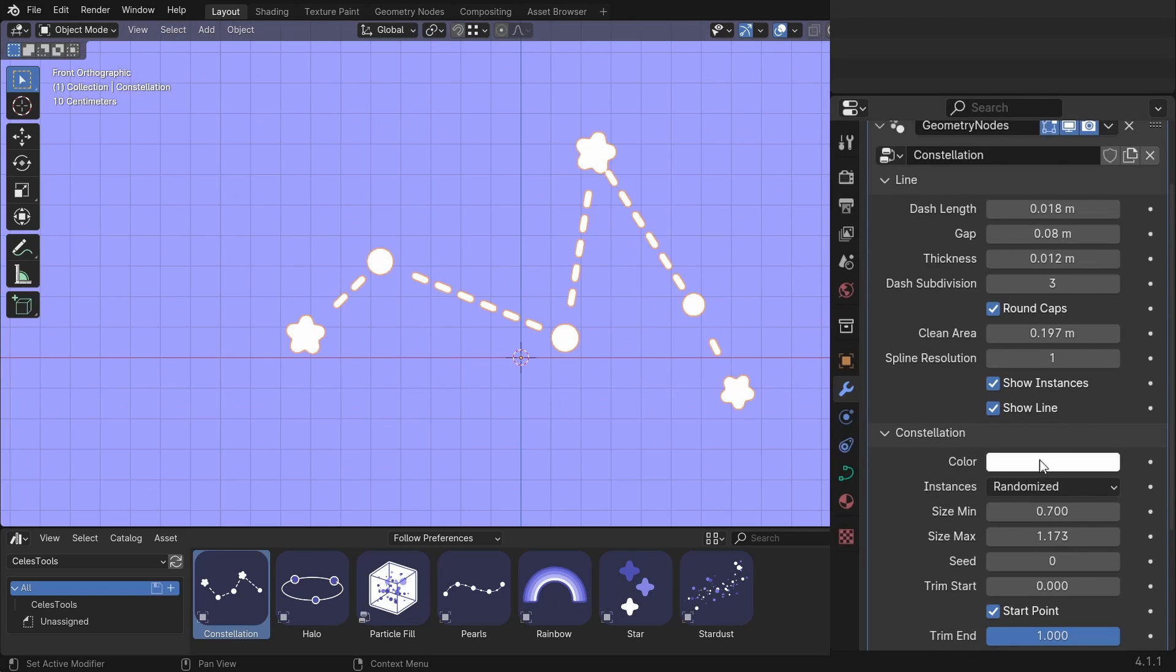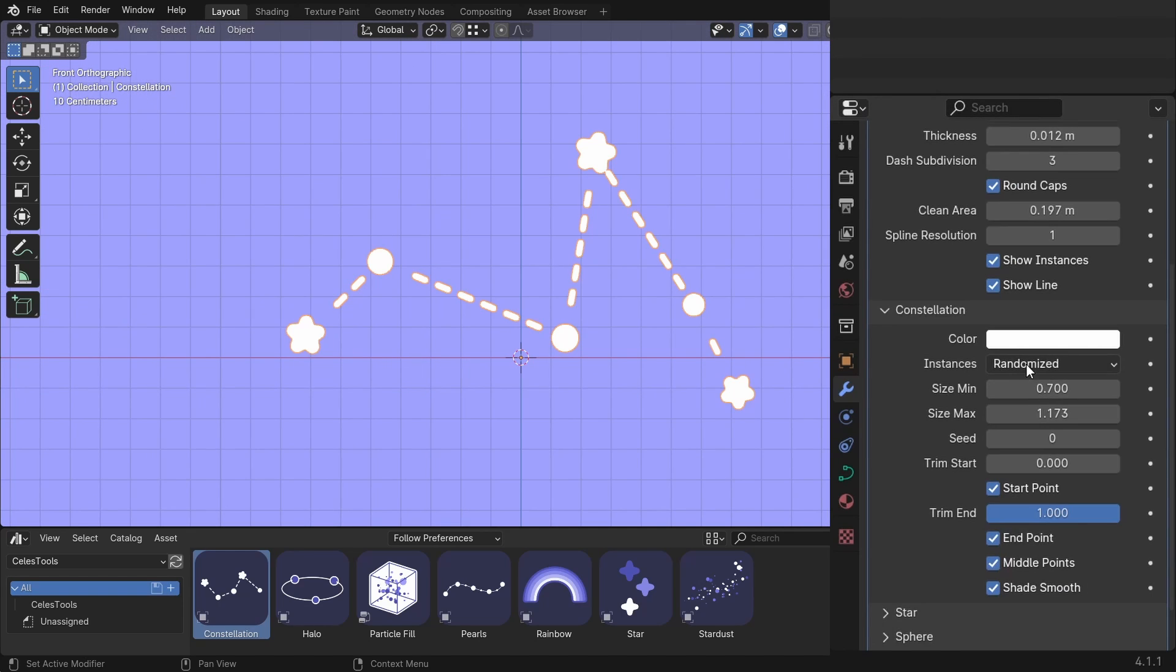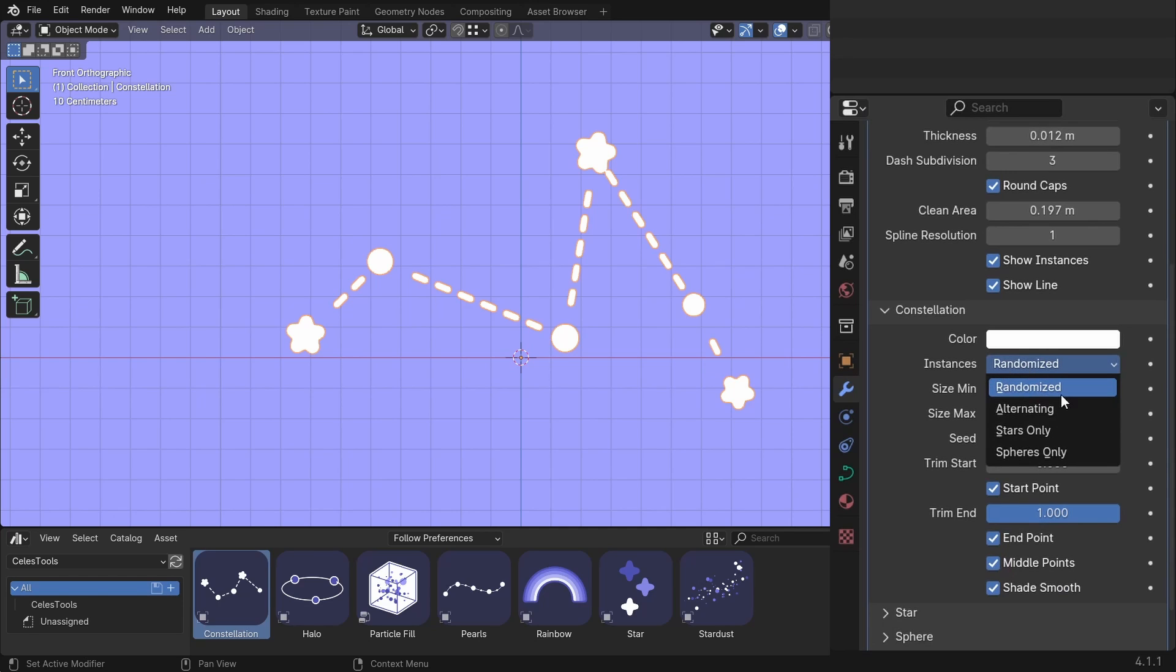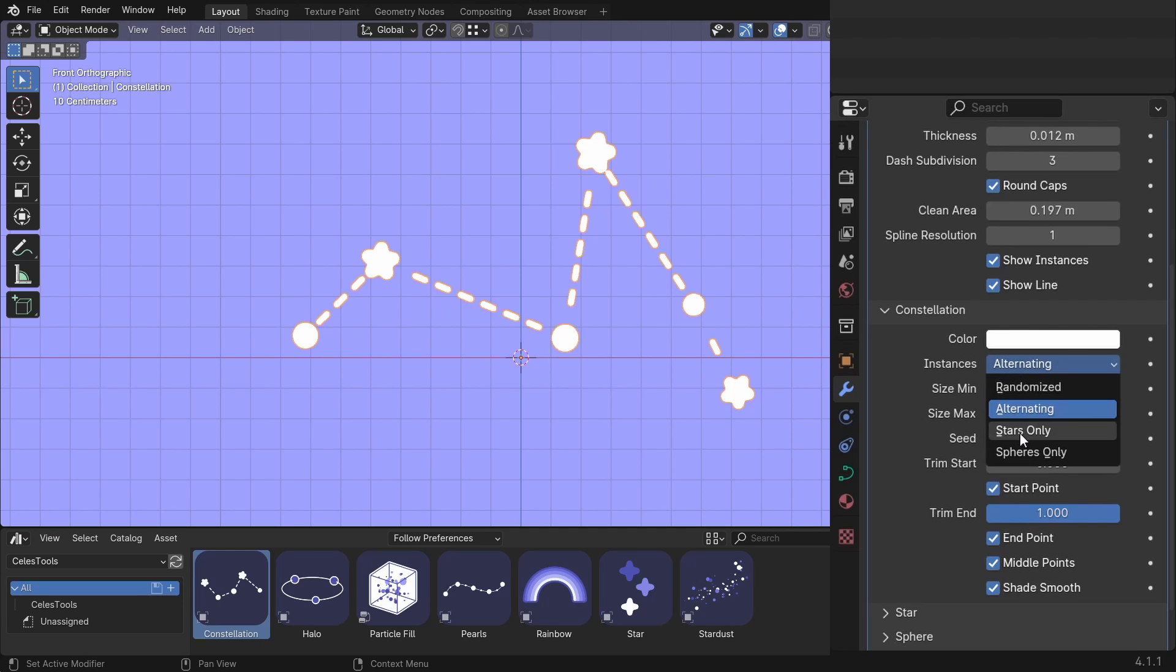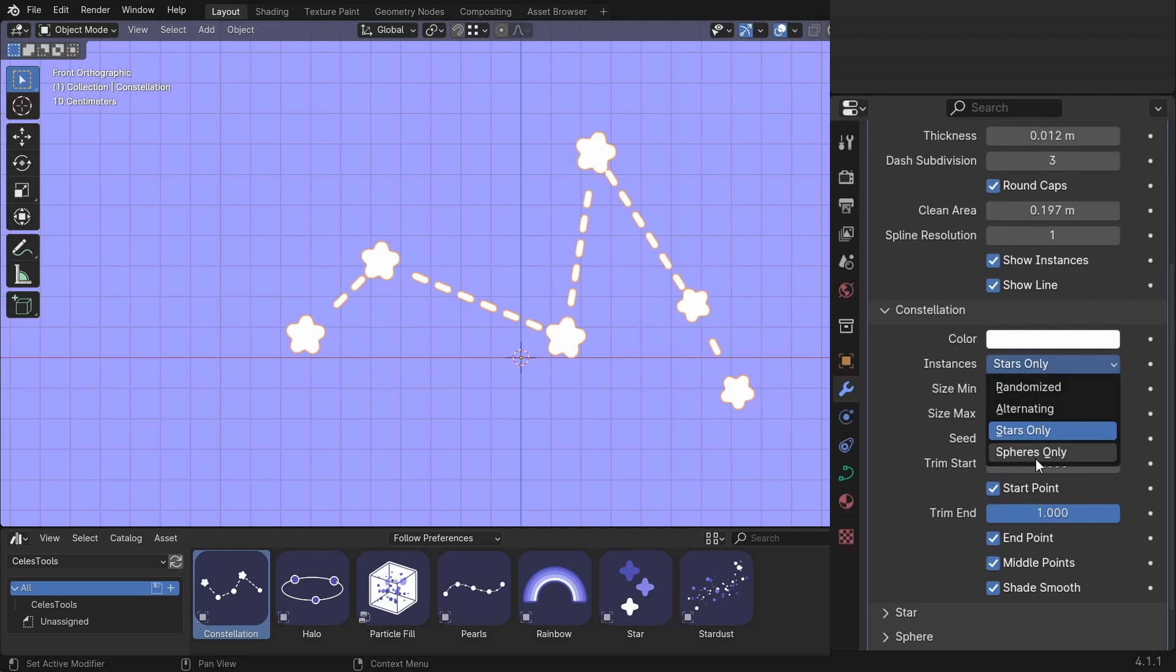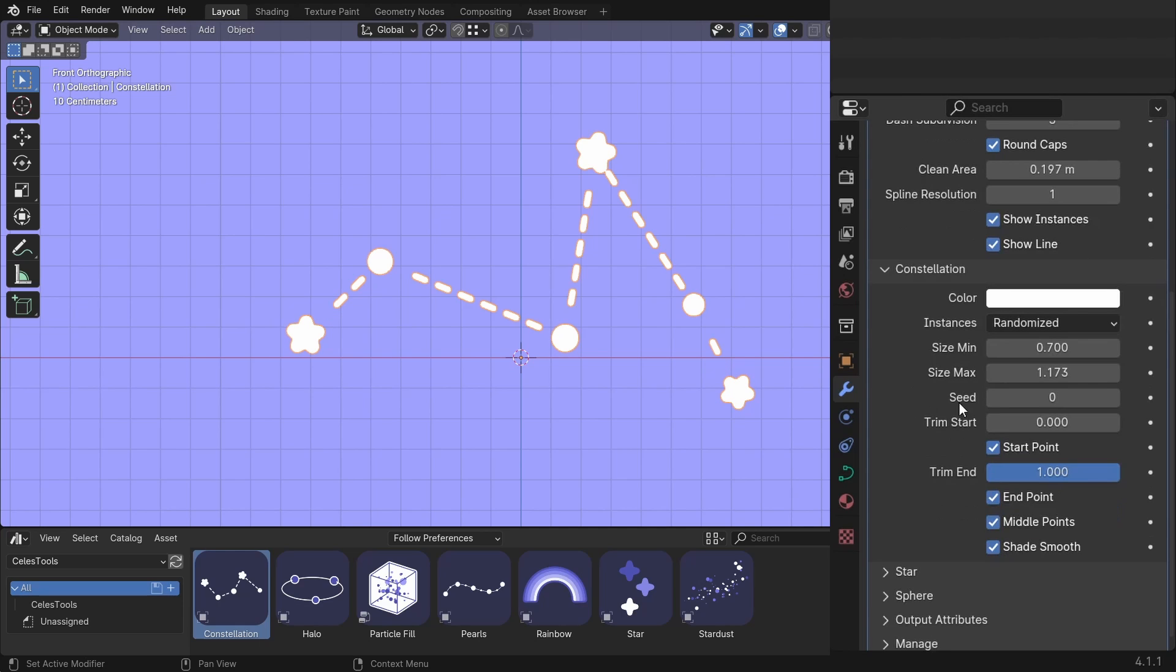You can change the color. You can choose from different kinds of instance types. So we have randomized, alternating, which is sphere, star, sphere, star, and so on. You can choose stars only or spheres only. And let's go back to randomize.